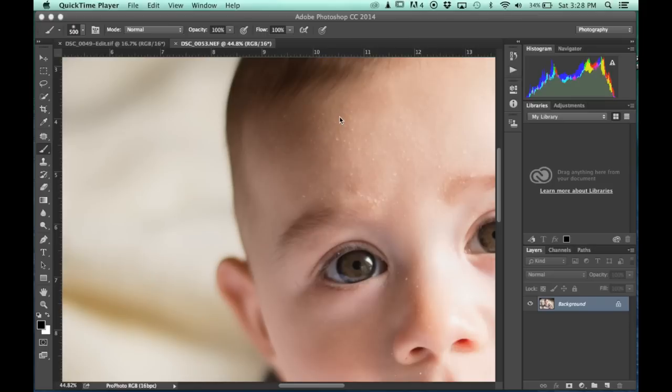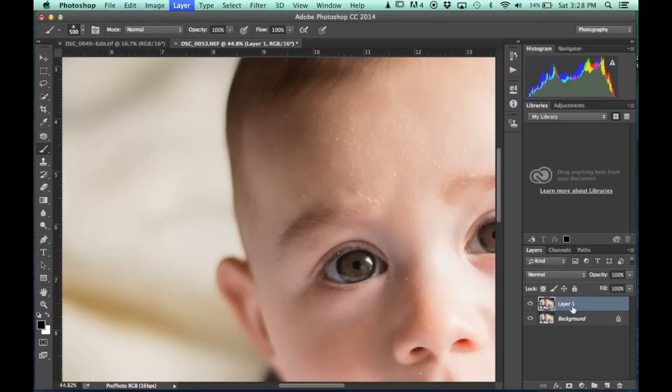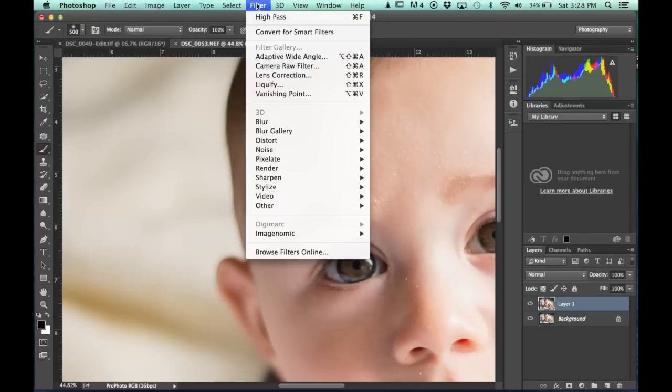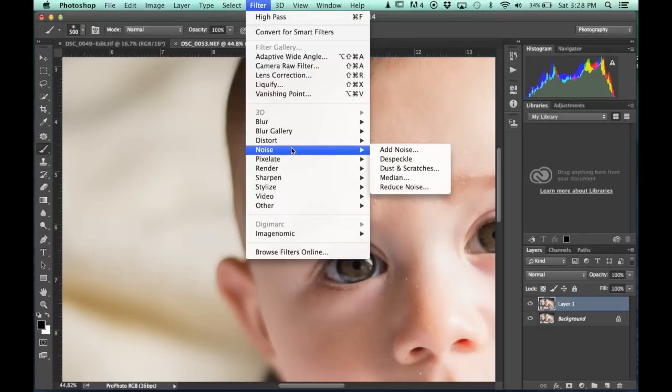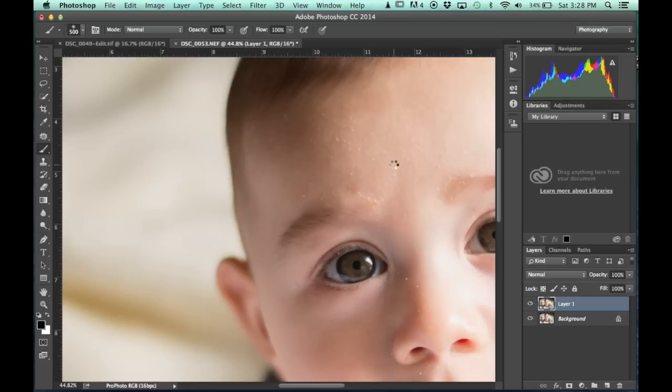So the first thing I'm going to do is duplicate my layer with a Command J. Command J, and then I'm going to go up to Filter, Noise, Dust and Scratches.